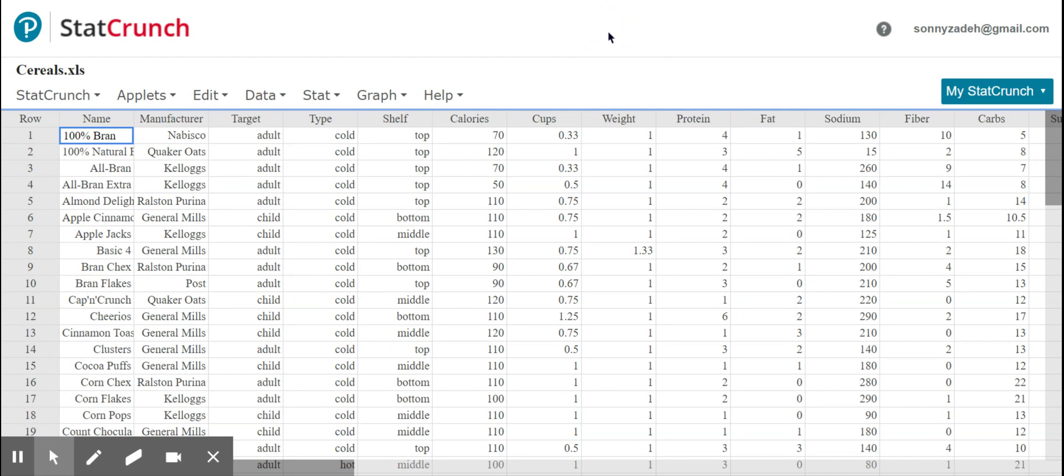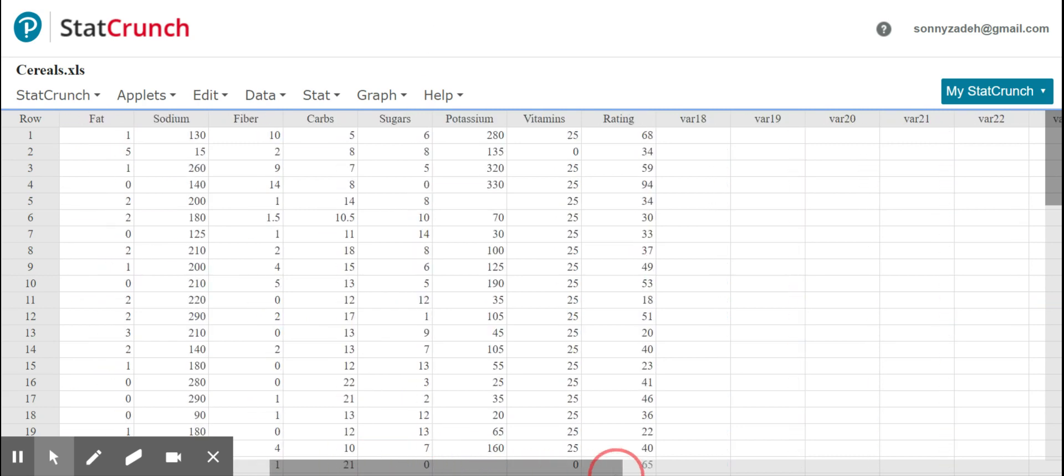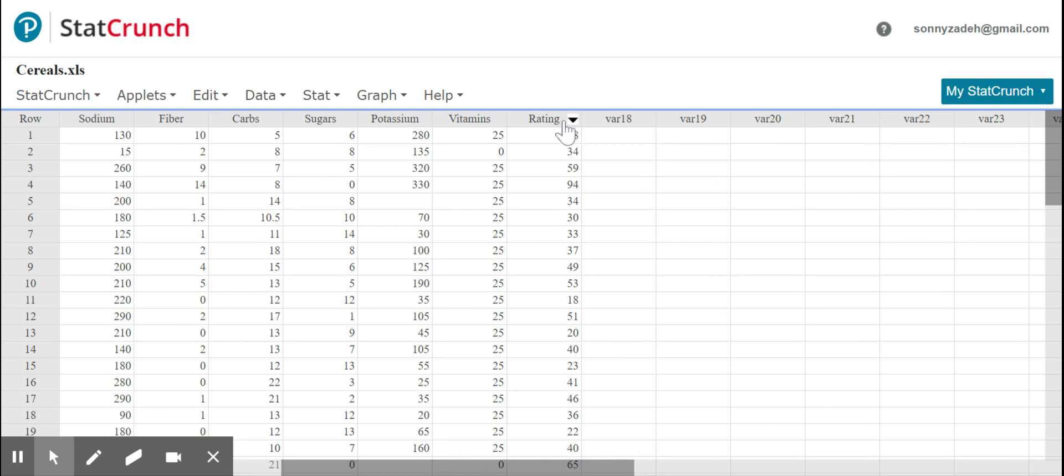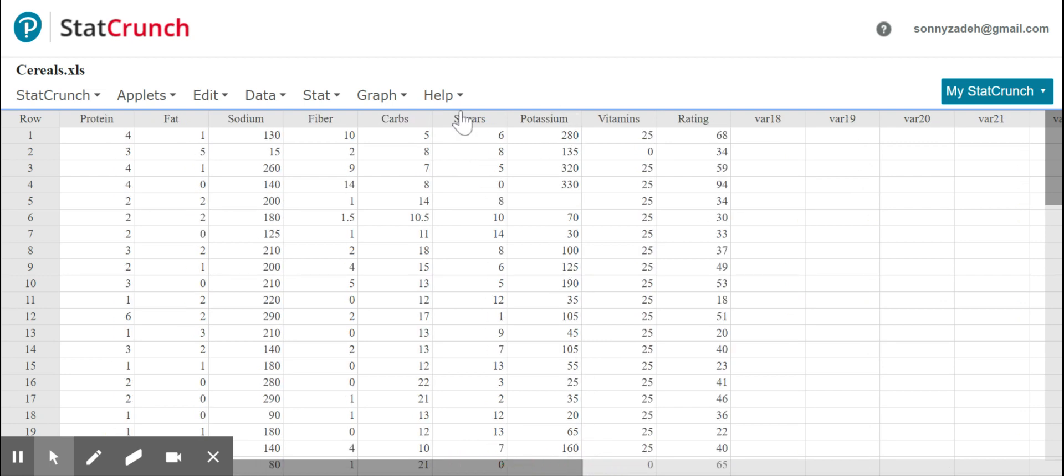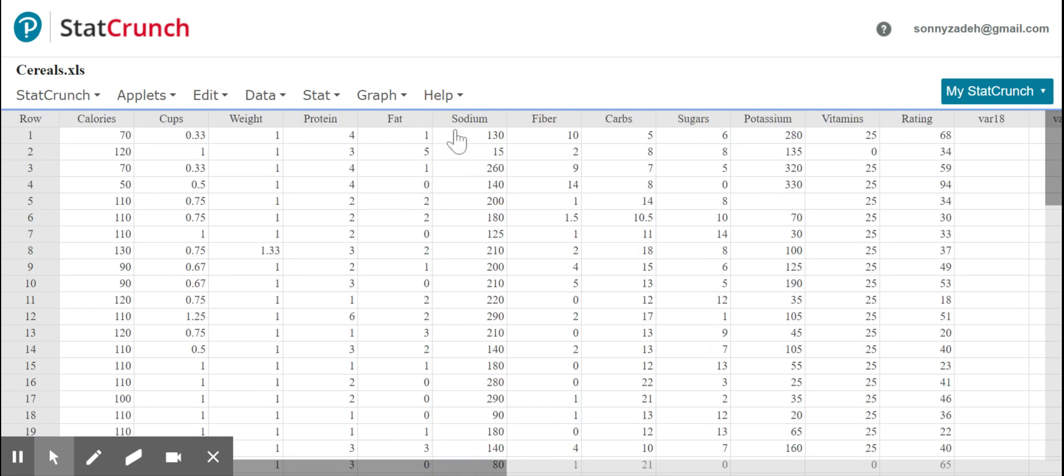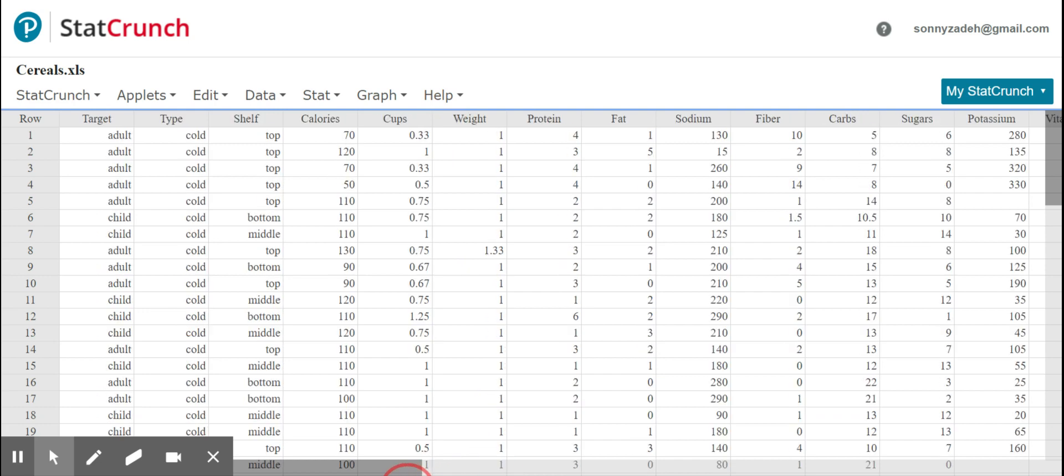So I'm going to be using this data set here, the cereal data set, and I'm going to be asking the question: we're going to be looking at the correlation between a few ingredients and the ratings, the Consumer Reports ratings of these cereals. We're going to be asking ourselves, which is a better predictor of the Consumer Reports ratings? Specifically, which is a better predictor of the Consumer Report rating of the cereals: is it the sugar content or the sodium content? So sugar in grams, sodium in milligrams.